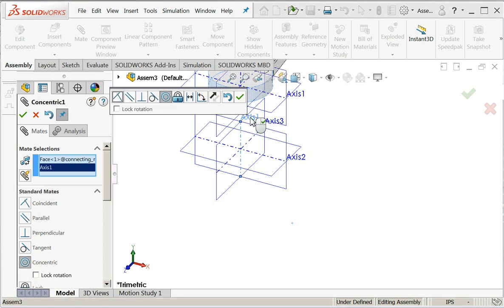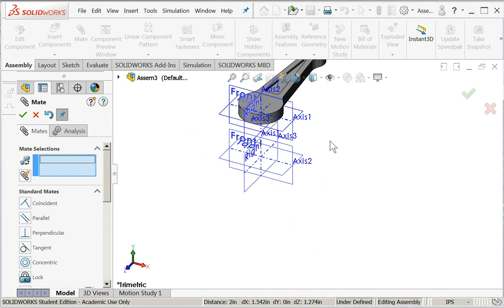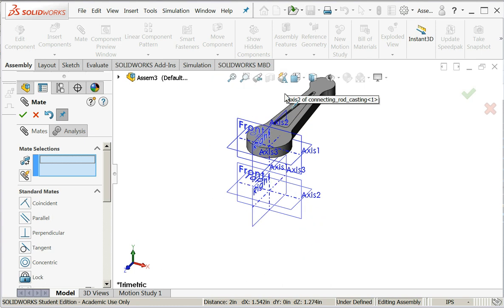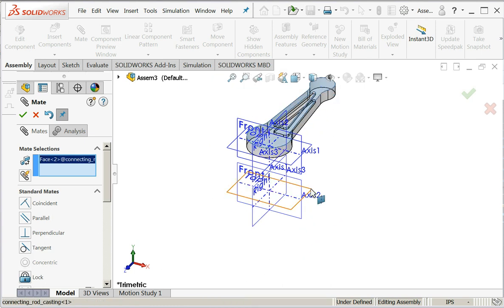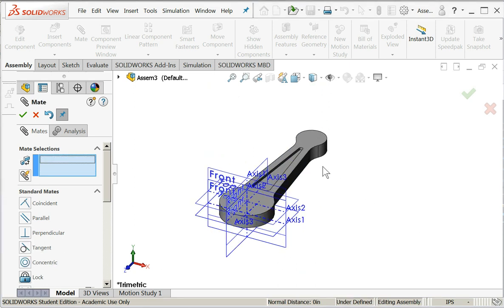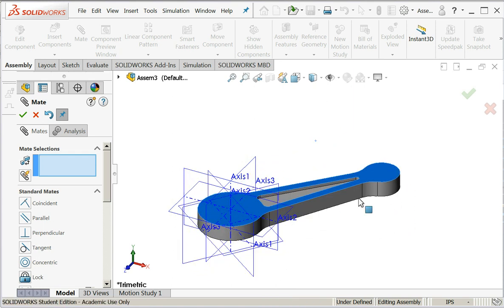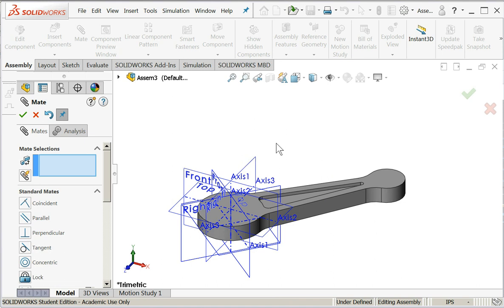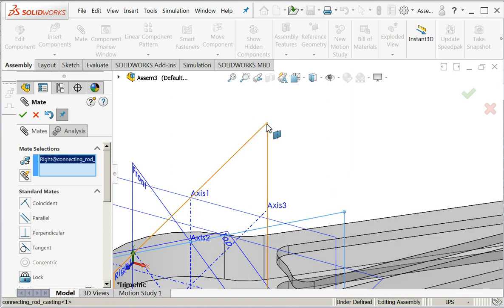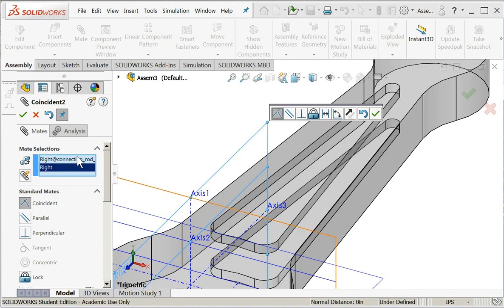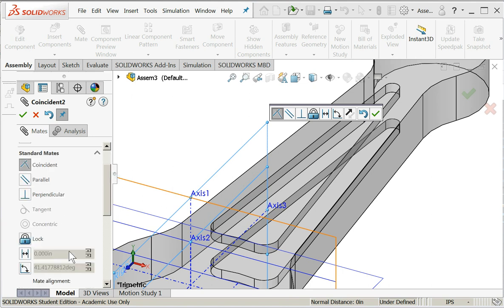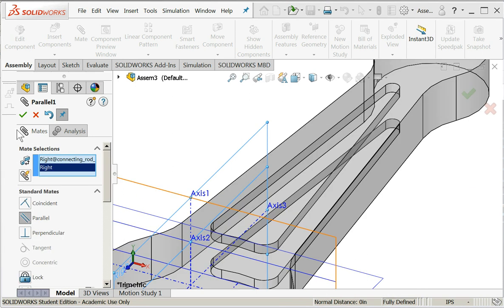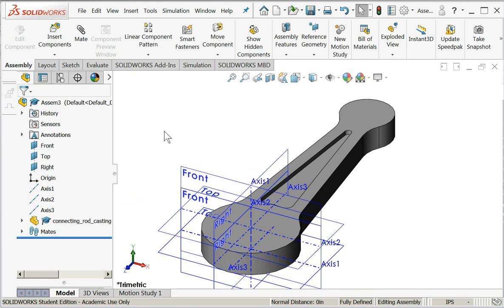I'll choose this top face, that plane, say okay. That looks pretty good. So now the only degrees of freedom we have left are rotation, and you can actually use some of the planes, make them coincident. So for example, I can put the right plane from the connecting rod, the right plane from the assembly on top of each other. I'll say parallel. Okay, there. Now my part is fully defined.